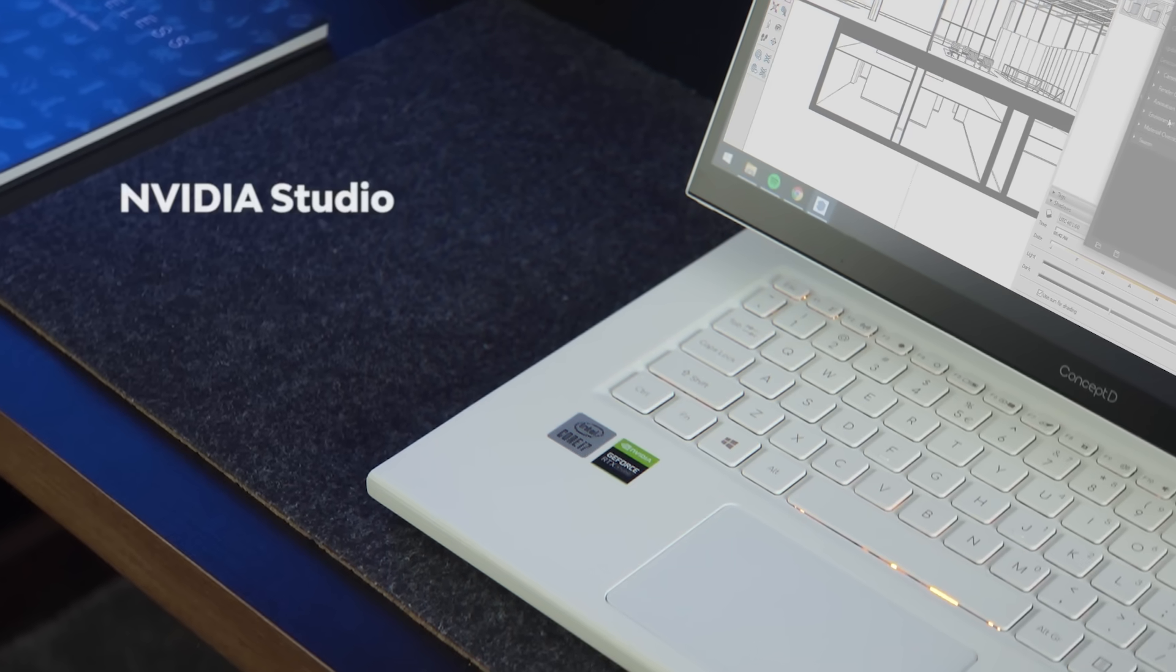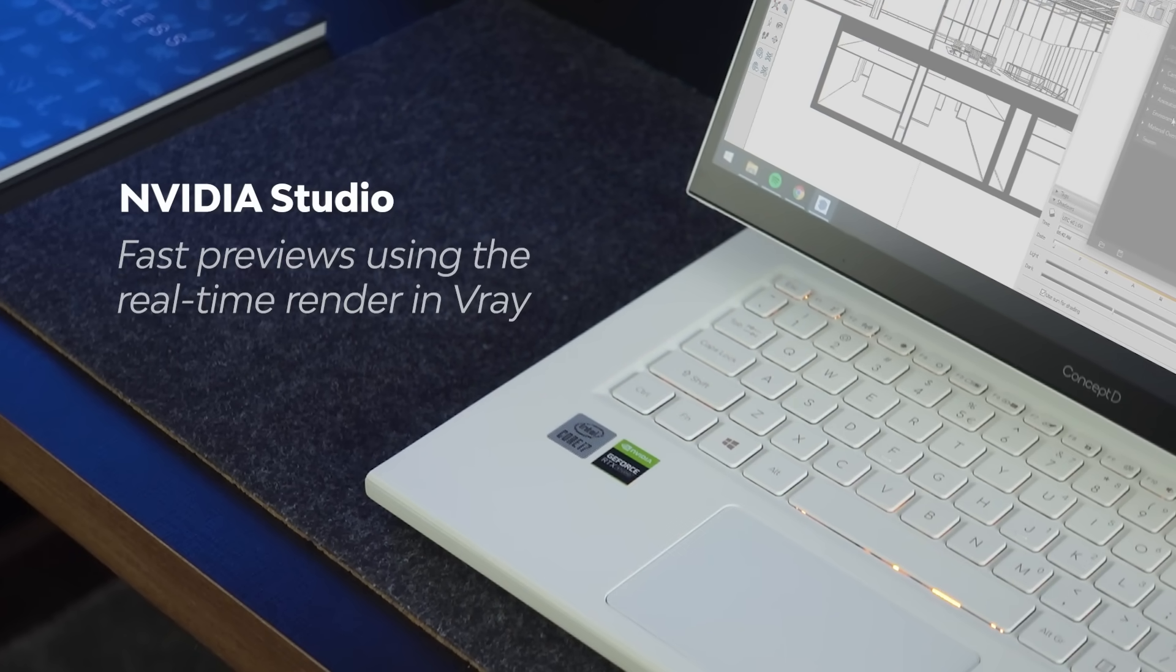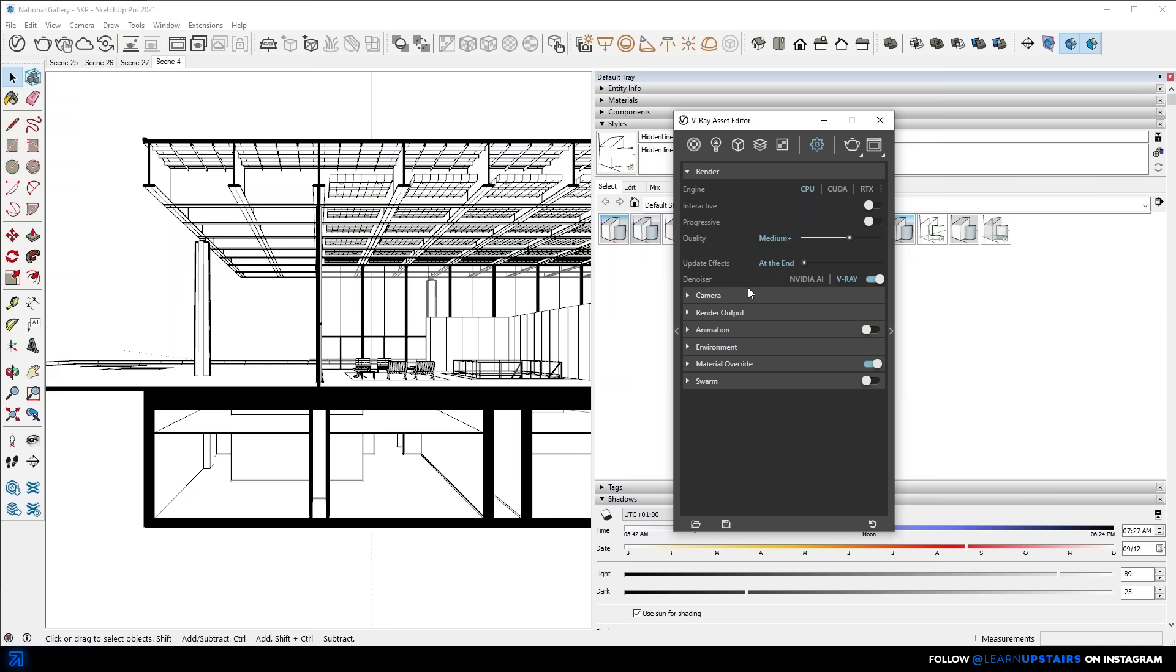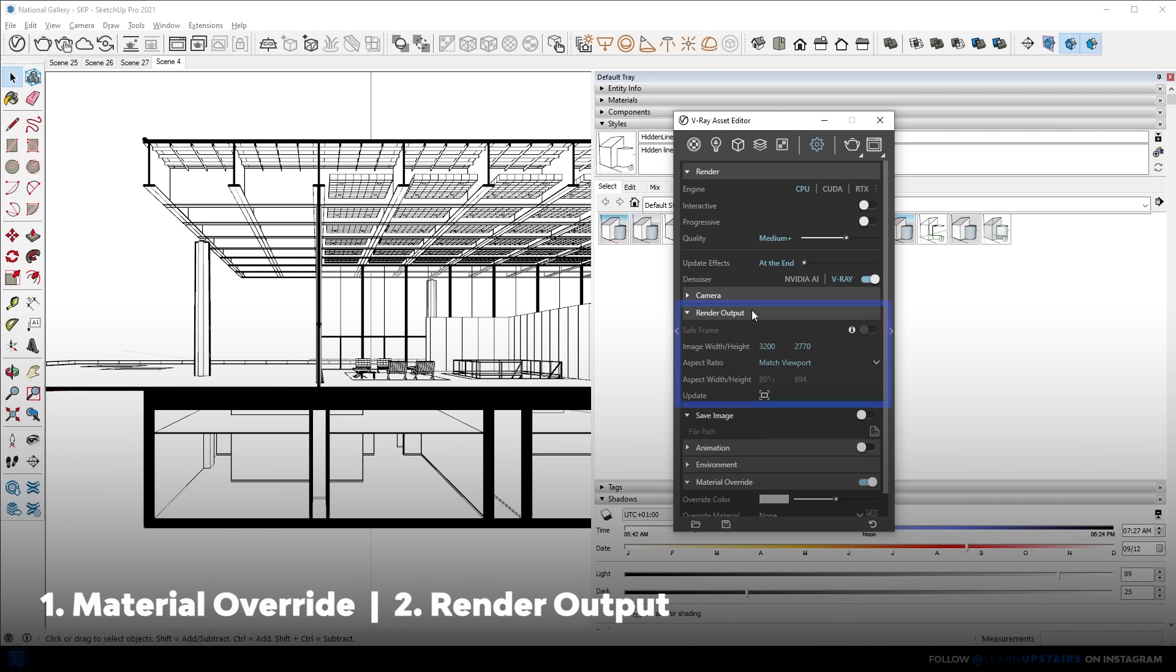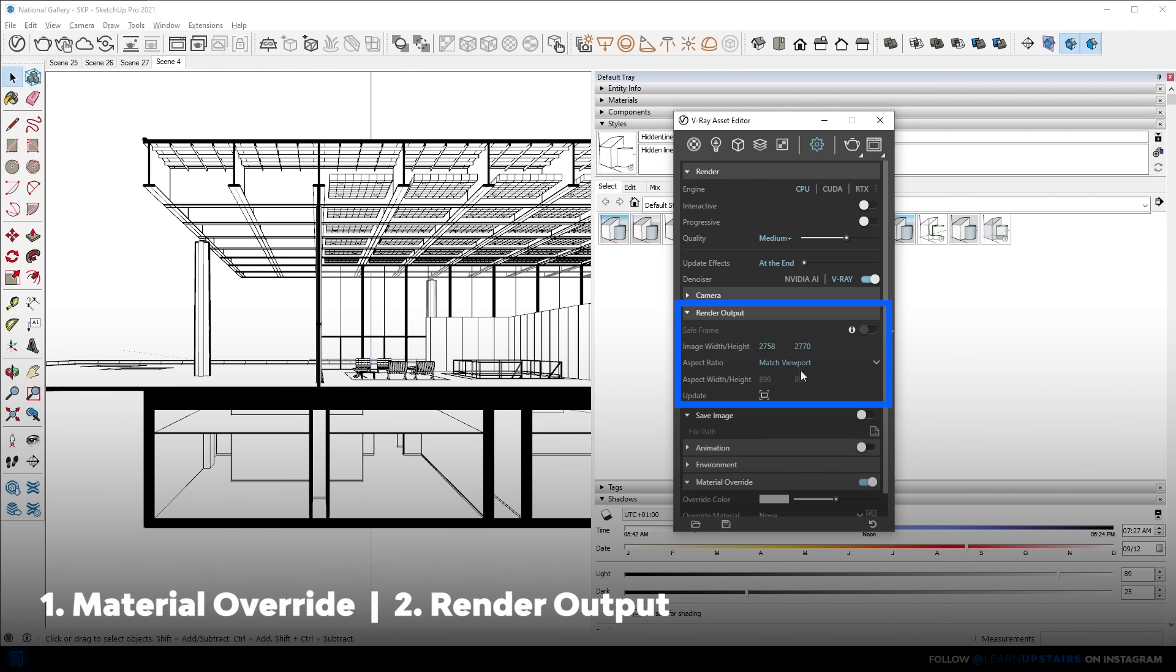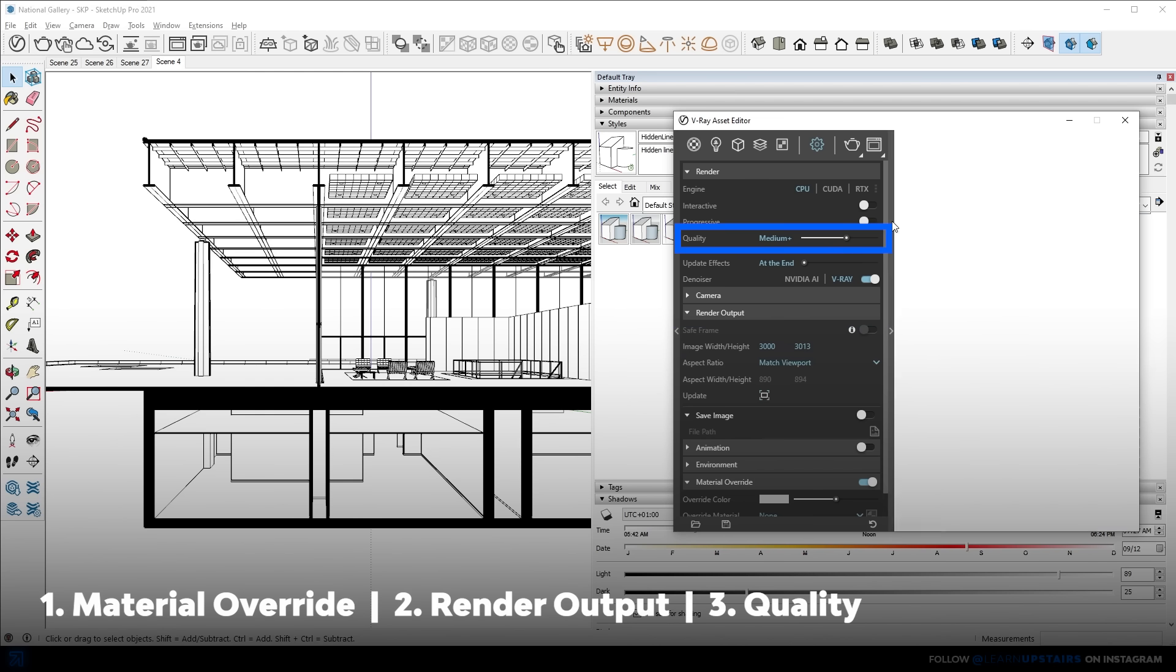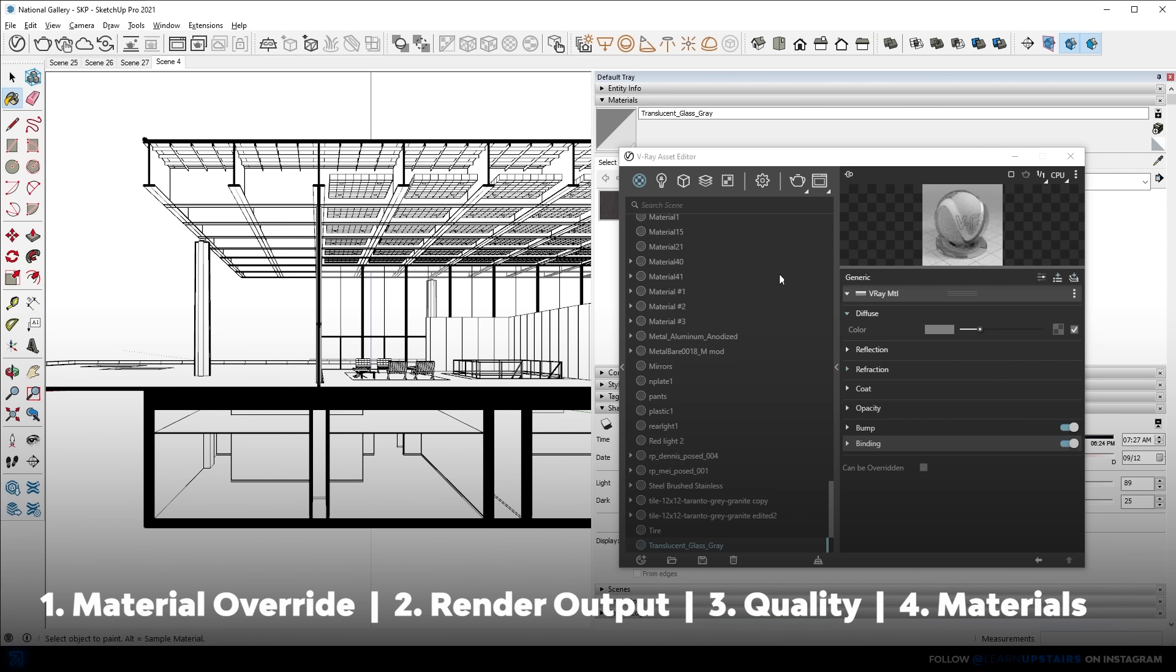But thanks to an NVIDIA Studio graphics card, I can get fast previews using the real-time rendering in V-Ray. Tweak all the settings that I needed, which were override material, render output to match viewport, increase the image width and height. The quality was set to medium plus, which with the denoiser activated was more than enough, to be honest. And don't forget to take the glass out of the material override setting.